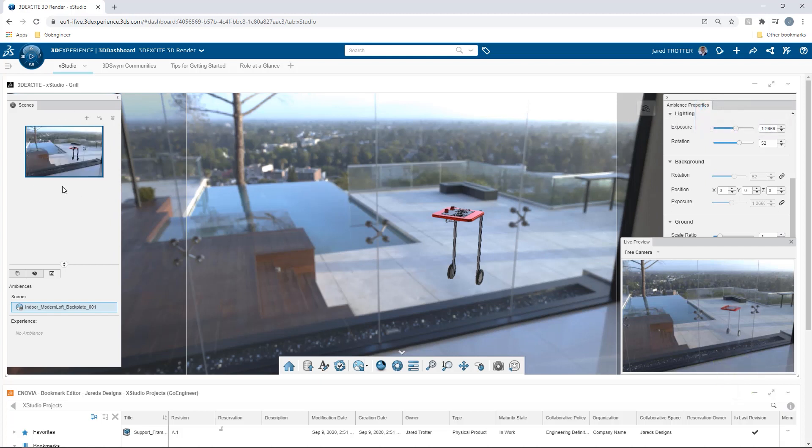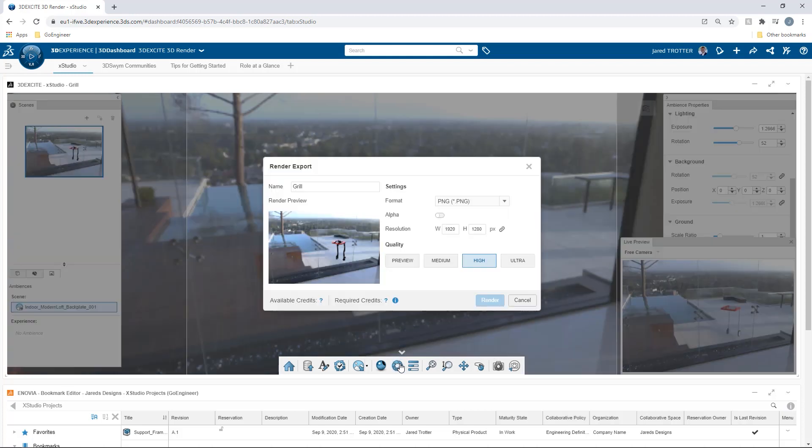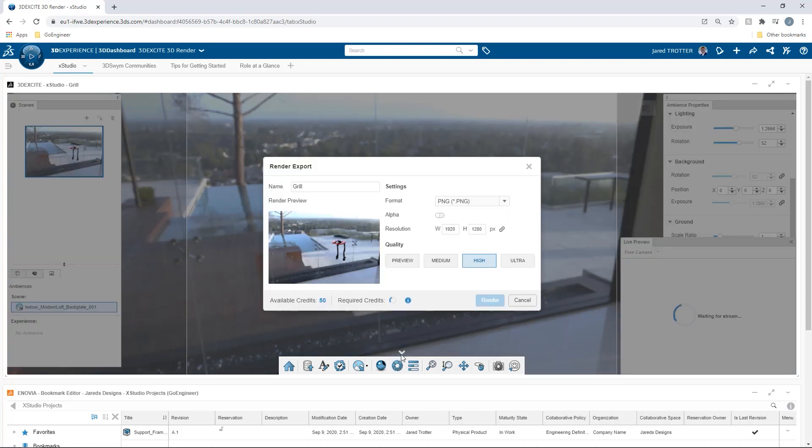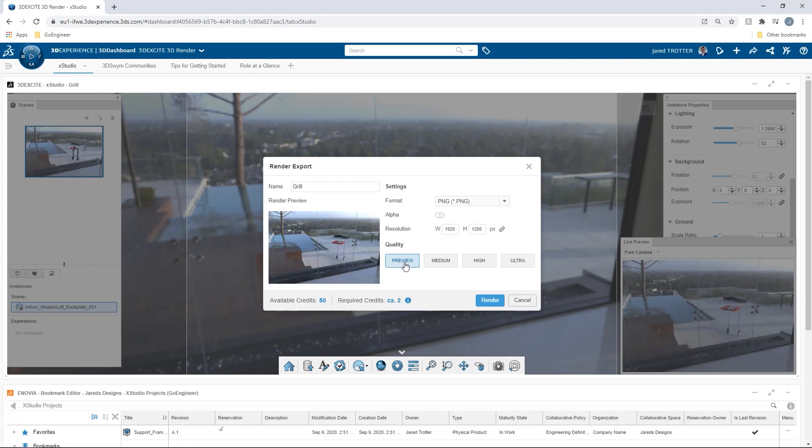Resolution and quality can be adjusted to match the desired level of refinement. Credits are consumed according to these parameters, and these are available for purchase with the 3D Excite 3D render roll.